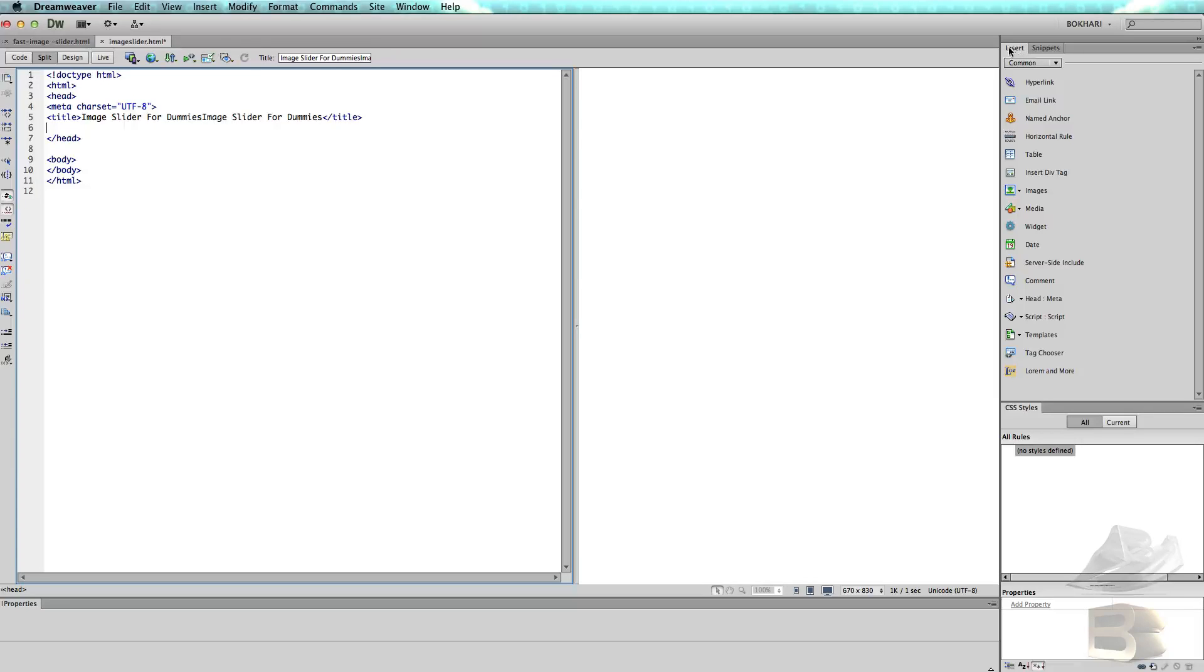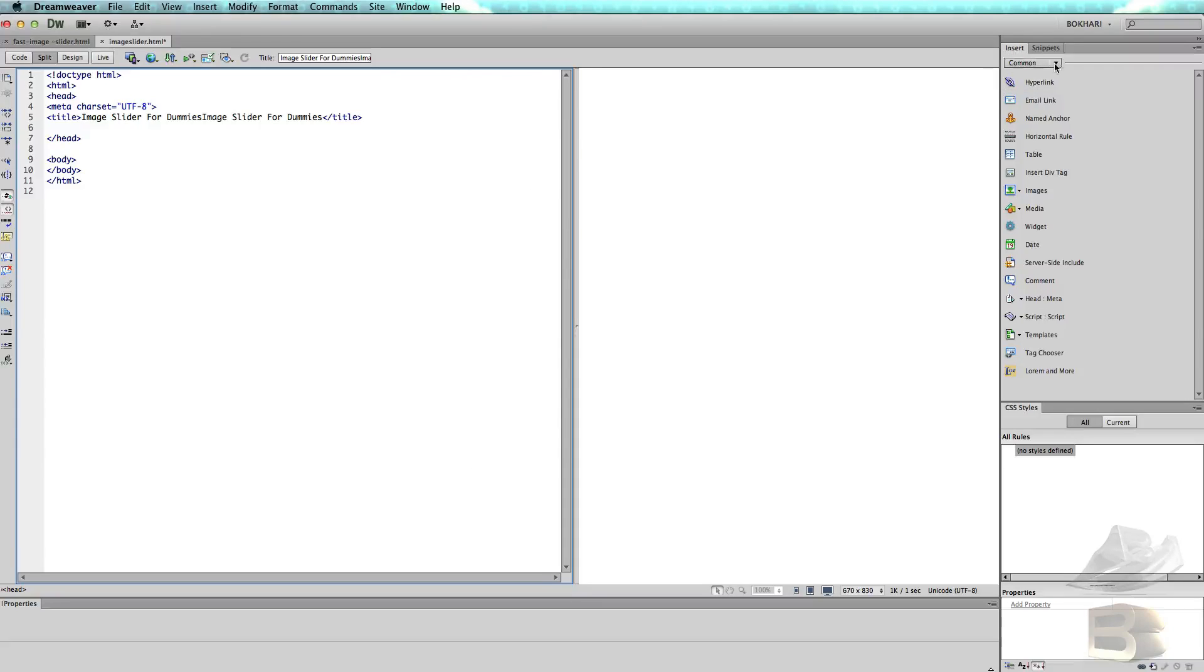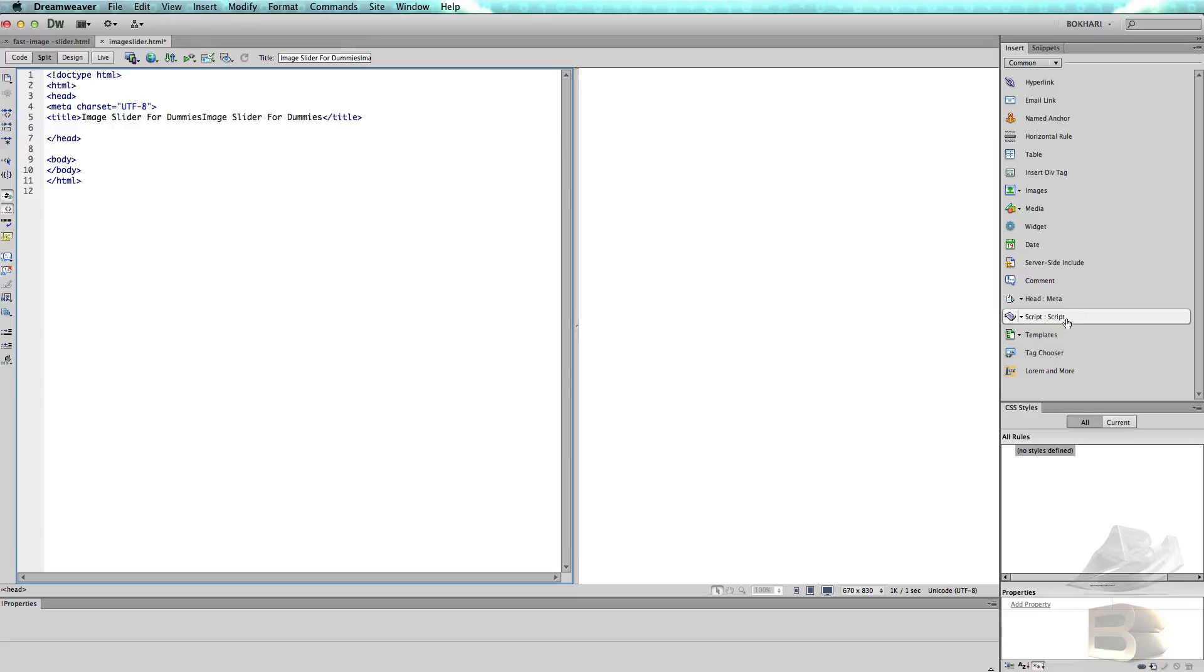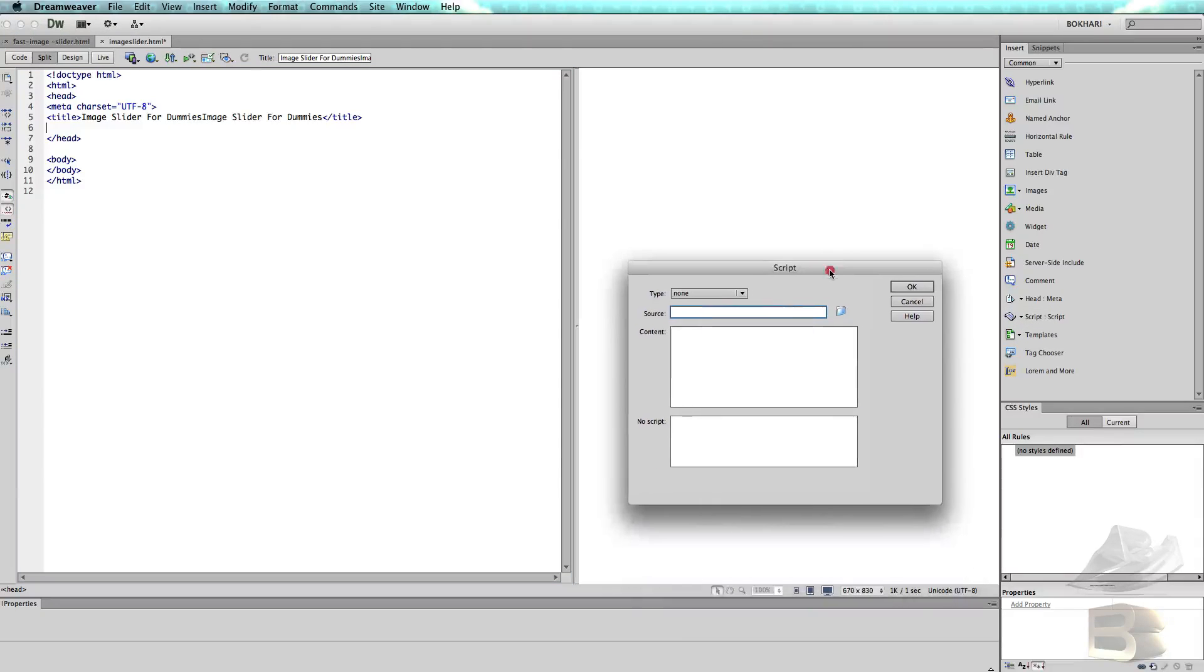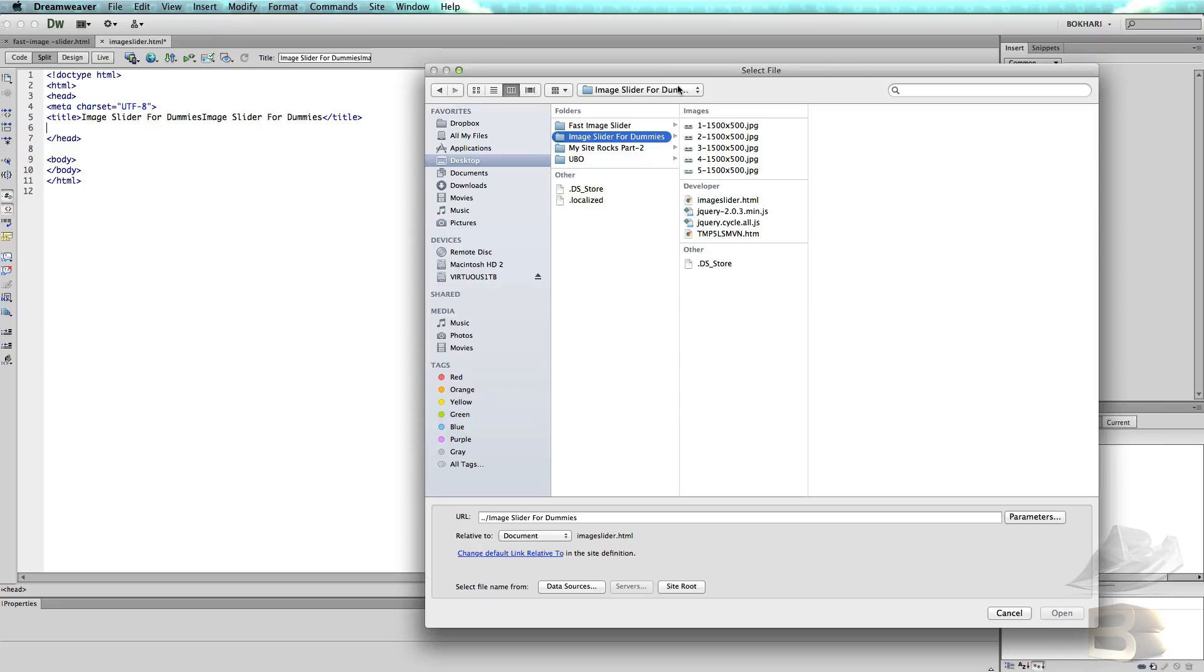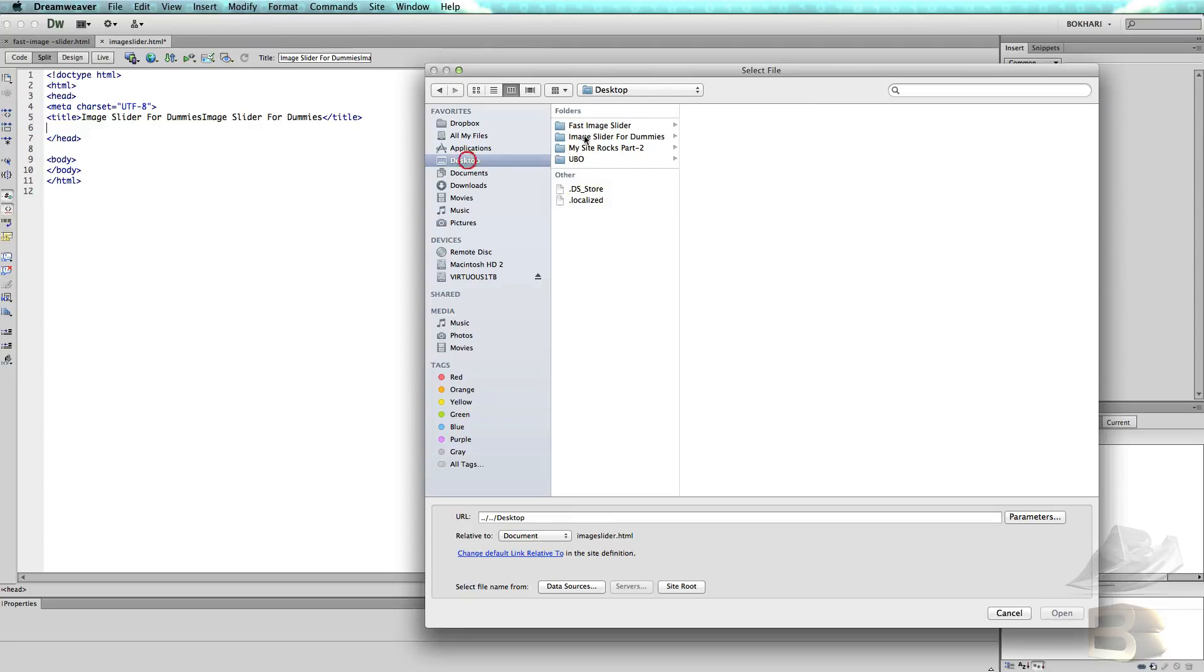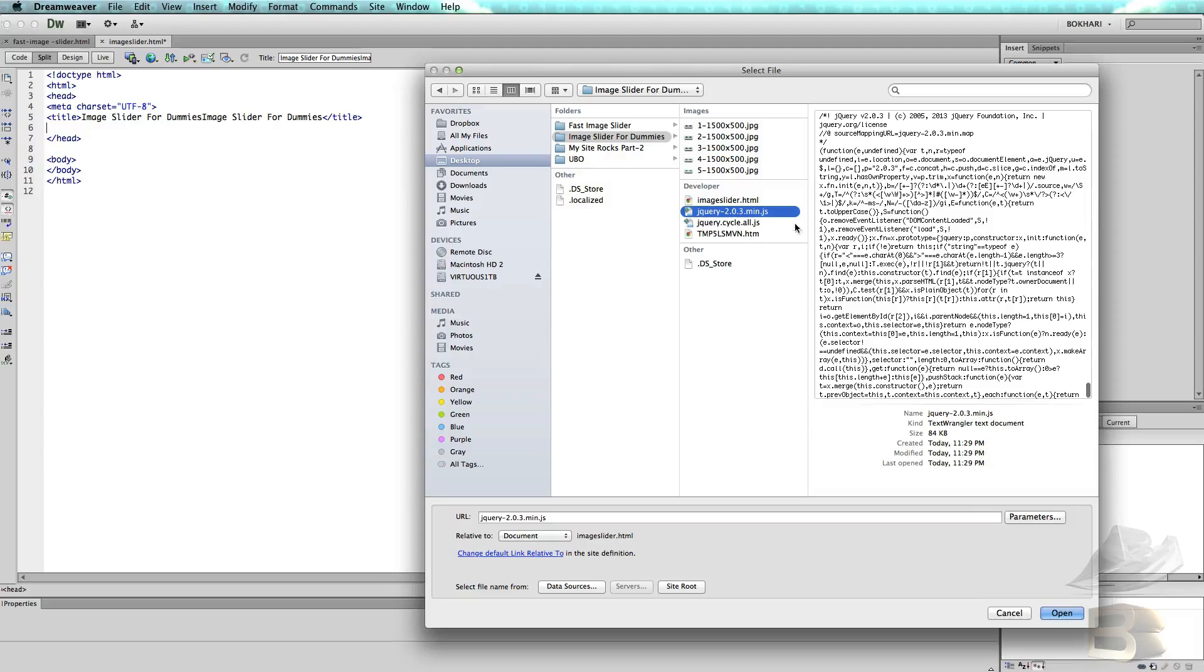If you don't have this, go to Windows and find it. So in the Insert category, come to this icon which says Script, click, then this window pops up. Type text/javascript, then click on this folder icon. This window pops up—desktop, image slider for dummies, select the jQuery library file, jquery.min.js, open.